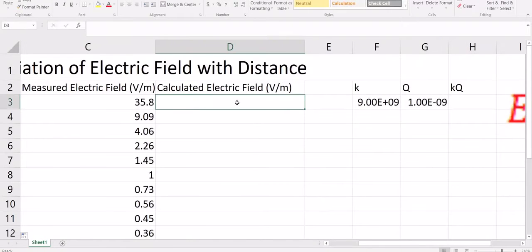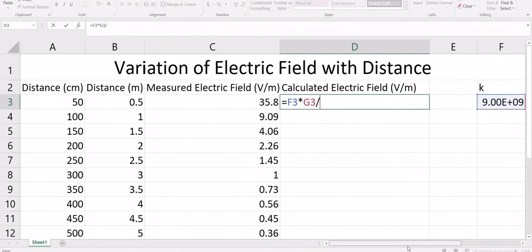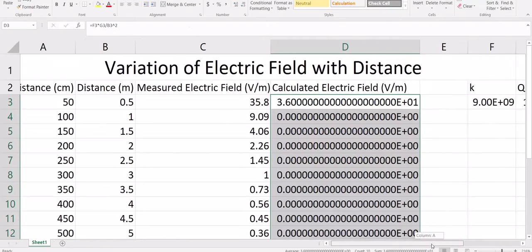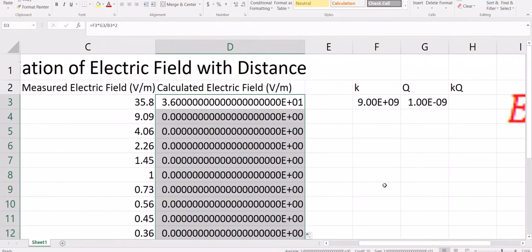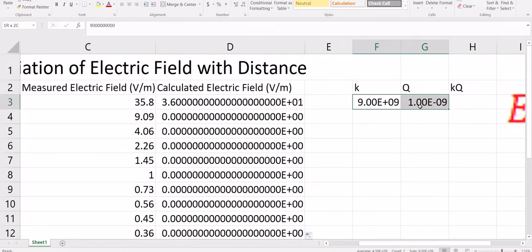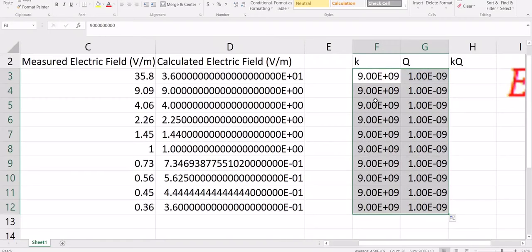First, put the equals sign, then select the value of K, multiply by Q, then divide by R squared. Select R and square it. Hit enter and you will see zero here because this column is left blank. For all calculations you have the same value of K and Q, so just select K and Q and drag it down since we have the same K and Q values.